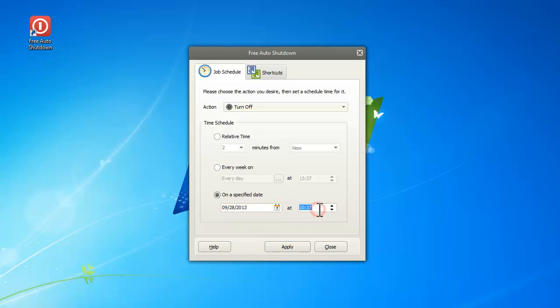Click apply and your schedule is started, and Free Auto Shutdown will be working in background.